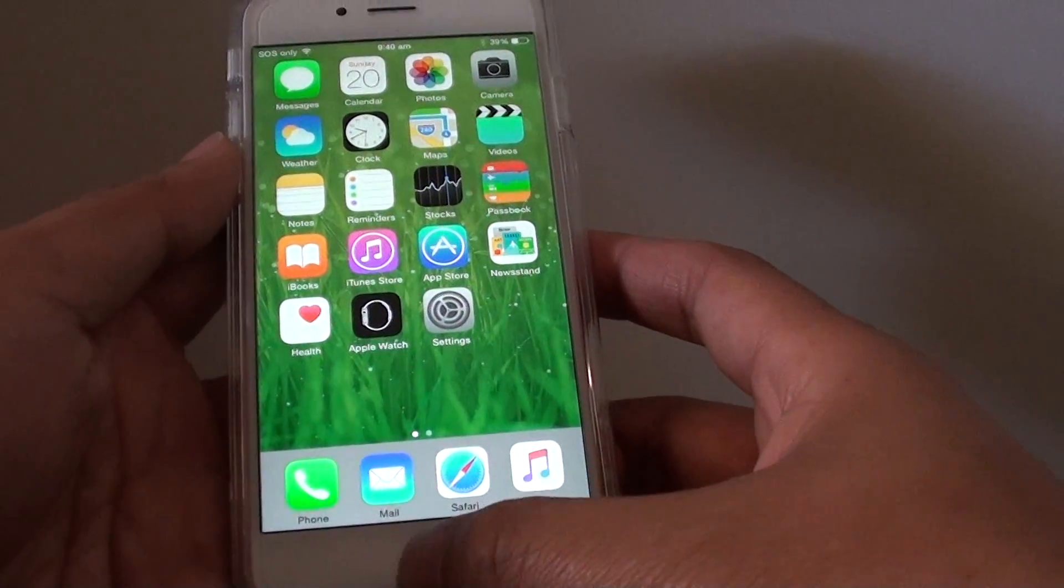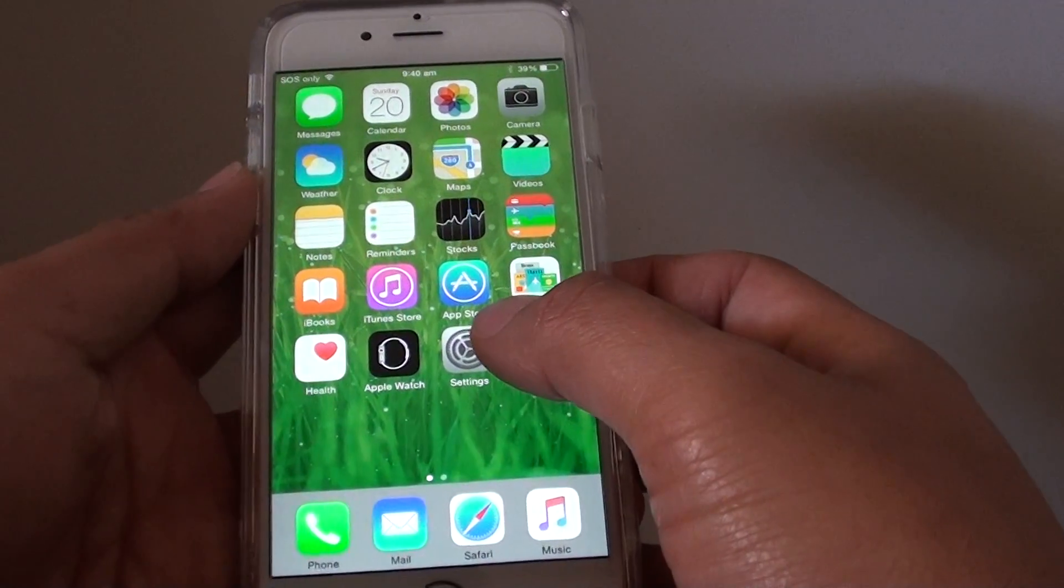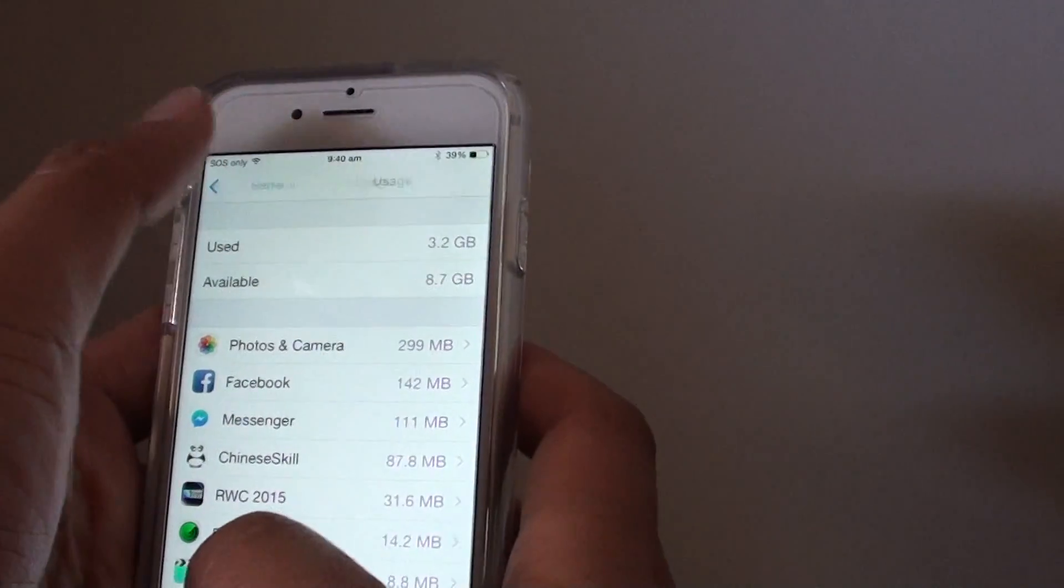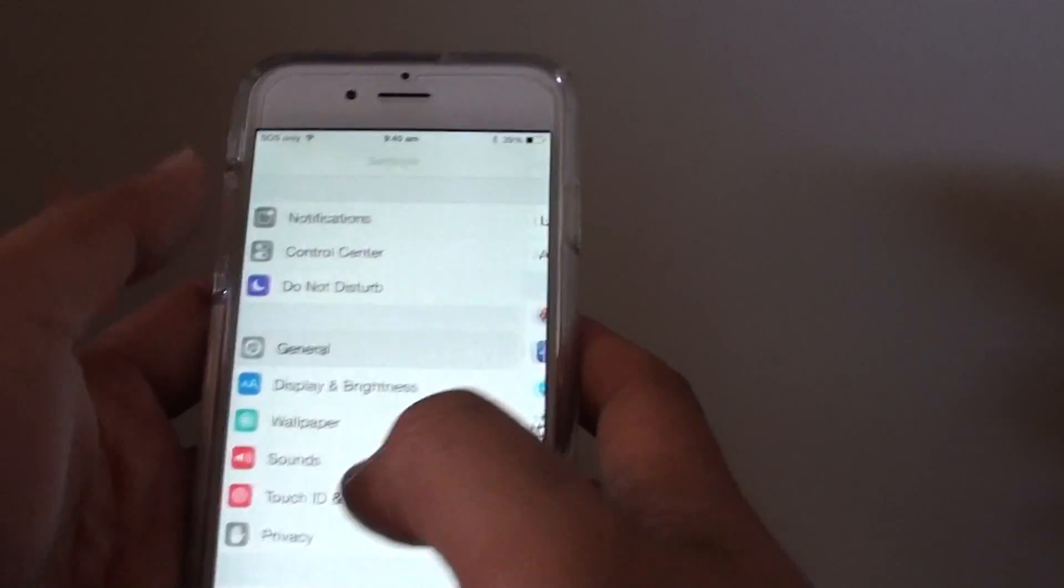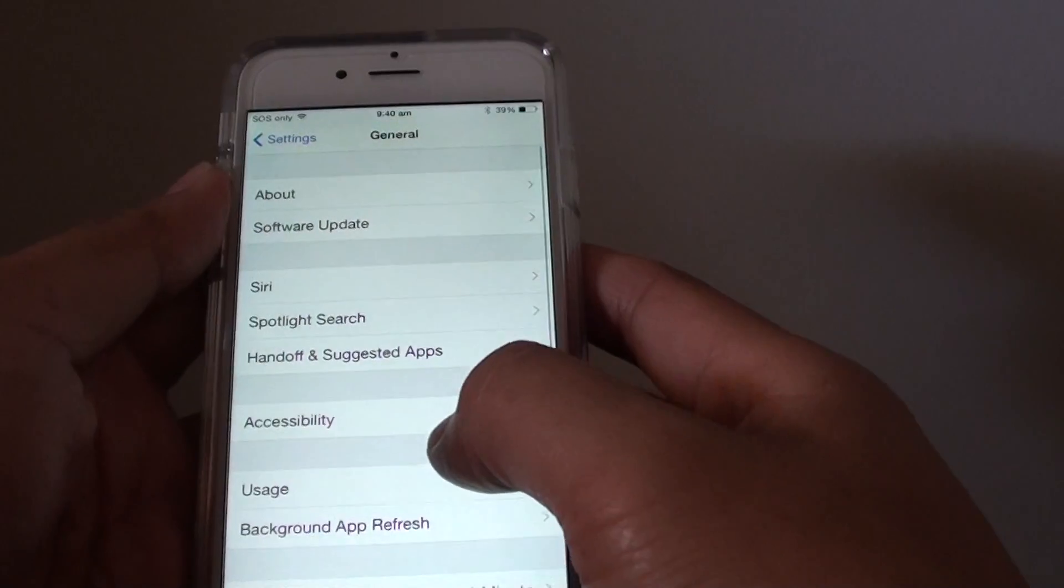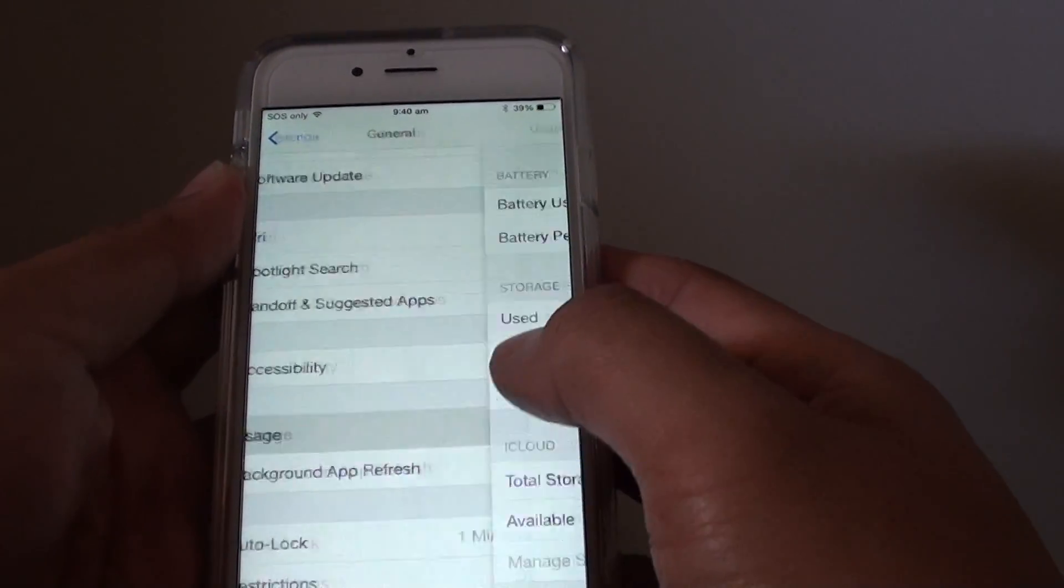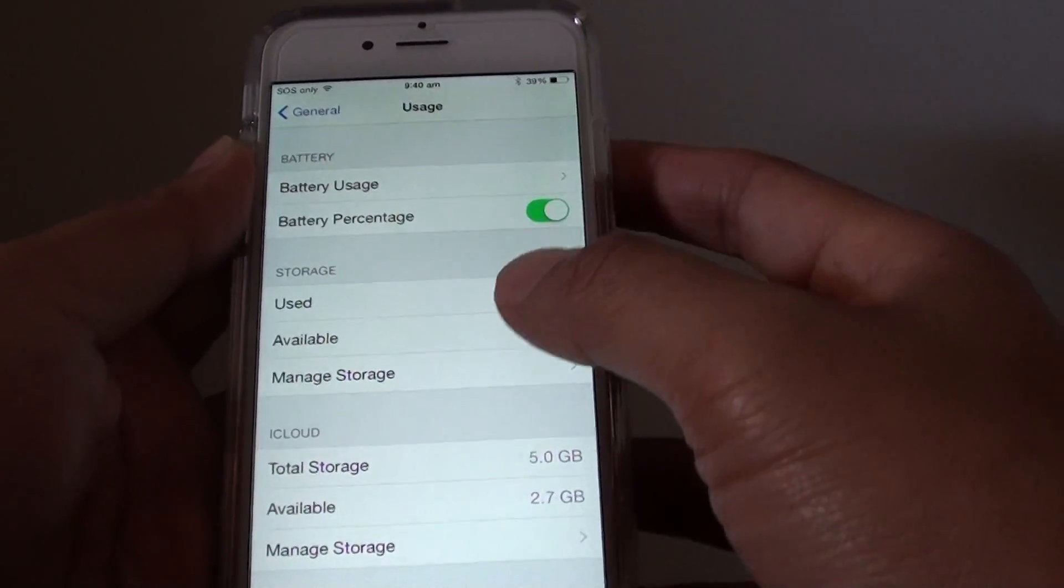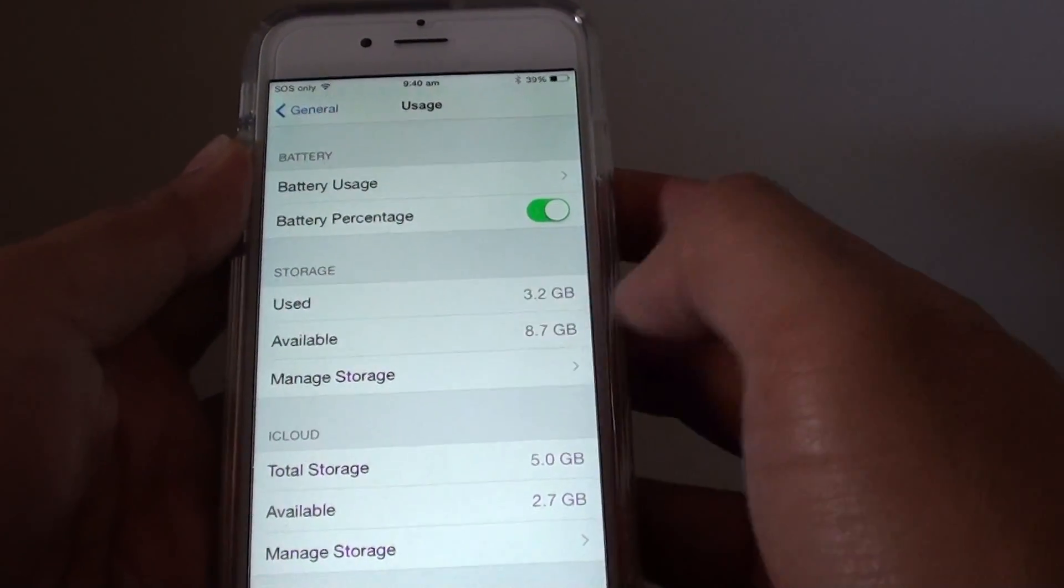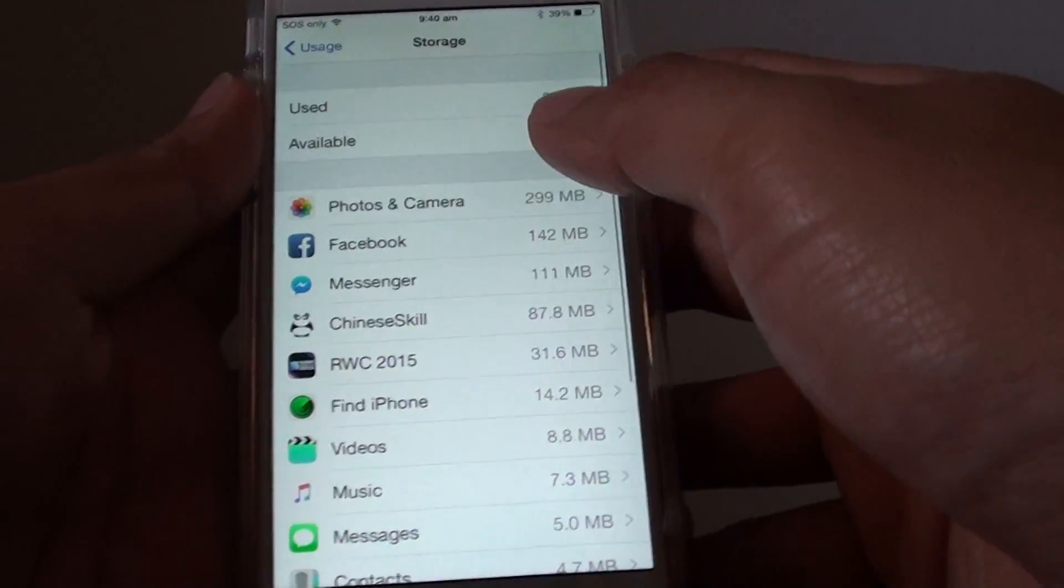First press on the home key to go back to your home screen and then tap on Settings. In Settings you want to tap on General, then from here tap on Usage, then from here tap on Manage Storage.